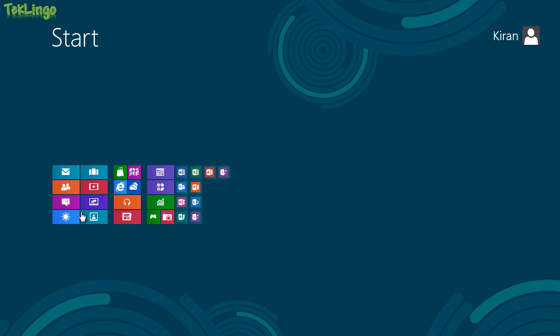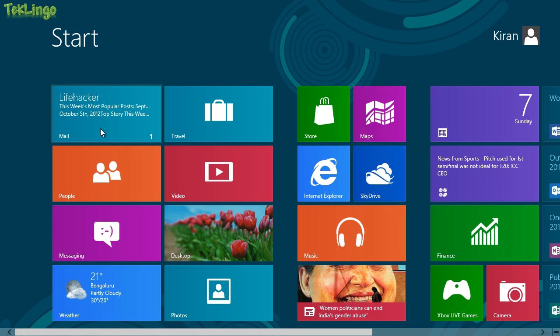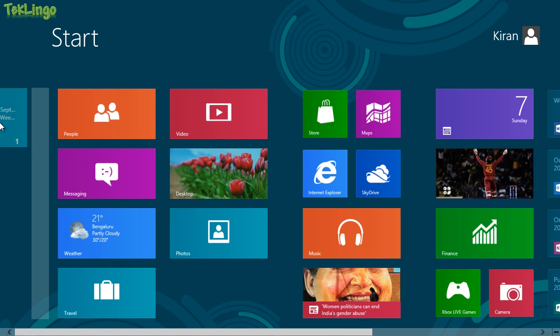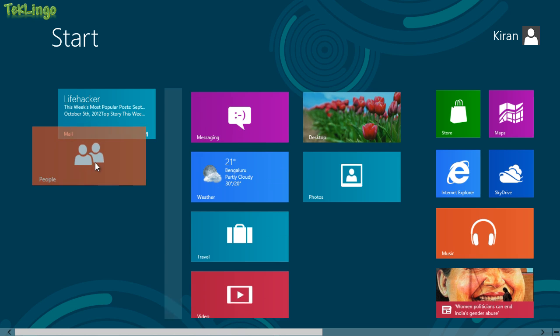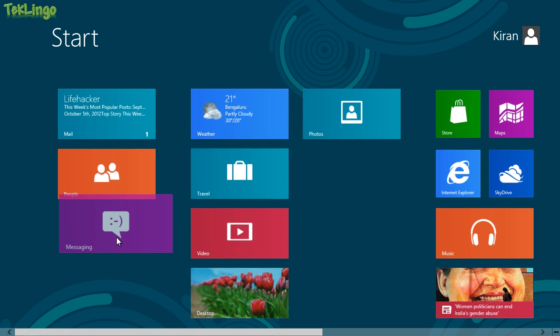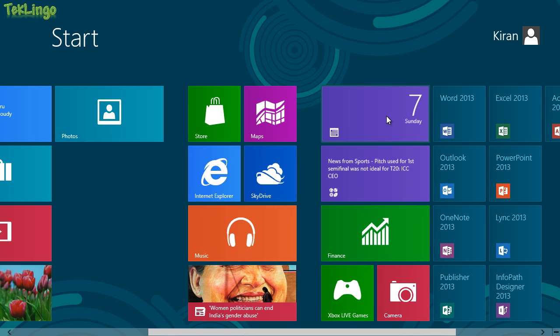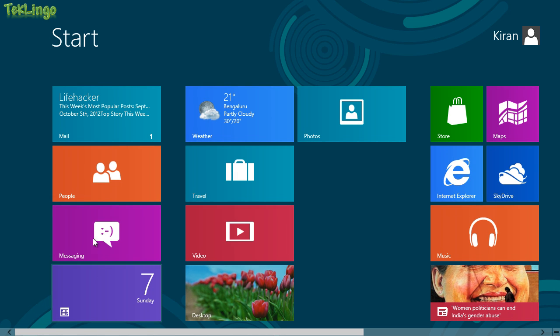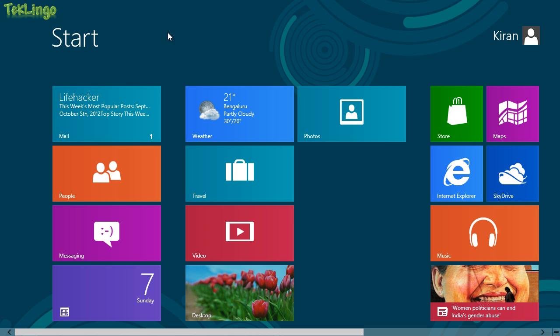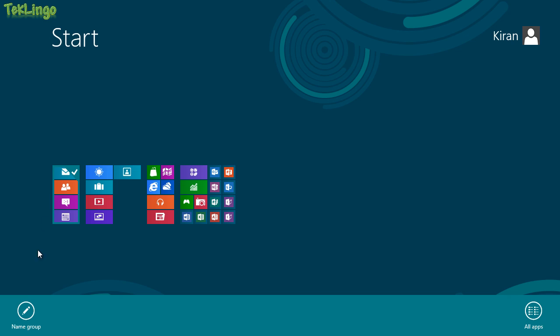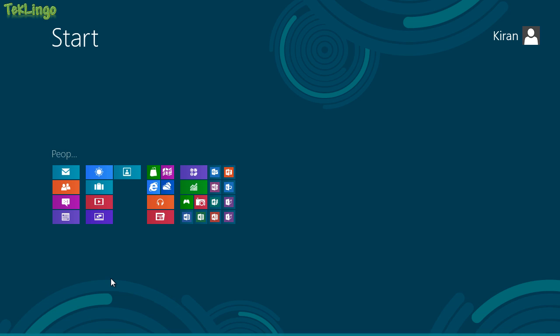Alright, let me show you that. I'll drag this app to the left side and I'm going to drag People app to the left side, Messaging app and Calendar app to the left side as well. Now that I have them in one group, what I can do is I'll zoom out and I'll right click on that group and you'll see you get an option that says Name Group. Now I can type a name for this group and I'll call it as People. Now I'll click Name.